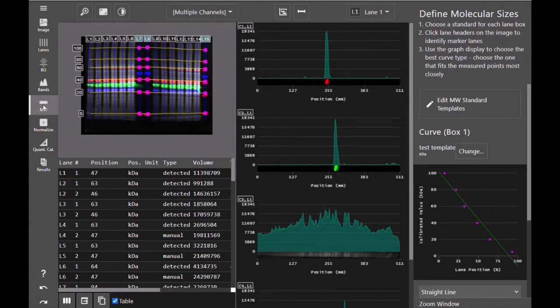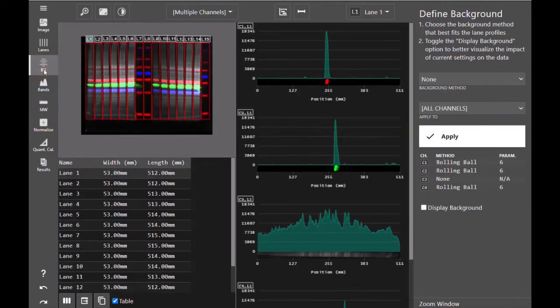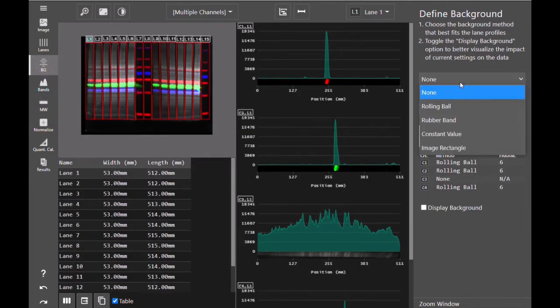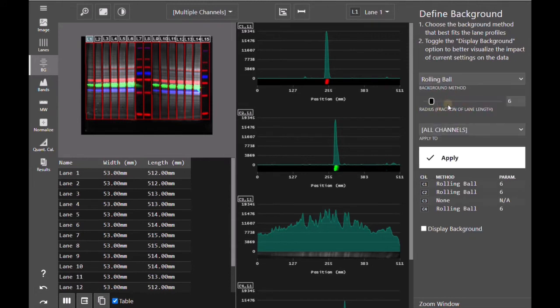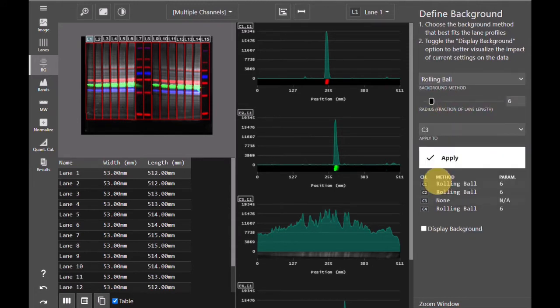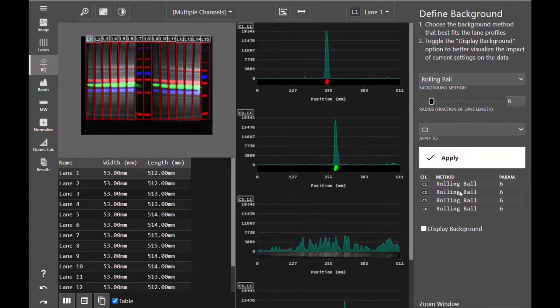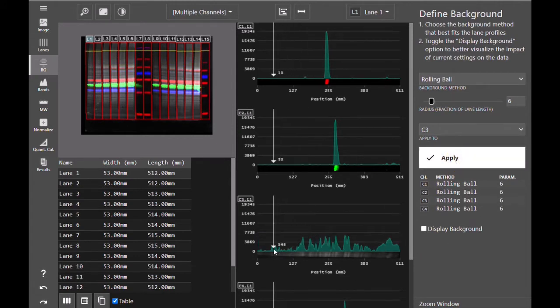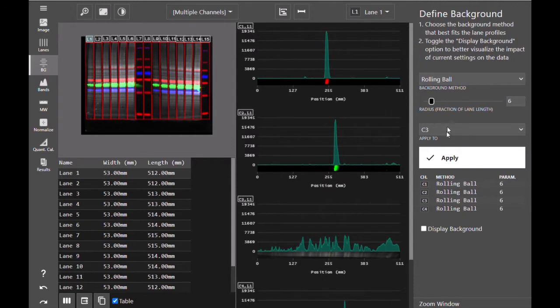So to cover normalization we'll first return to background subtraction. As we explained in our previous video, if you subtract a rolling ball or rubber band from your total protein channel, the majority of your total protein signal is removed and subtracted as background.